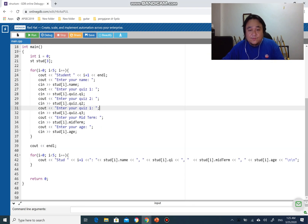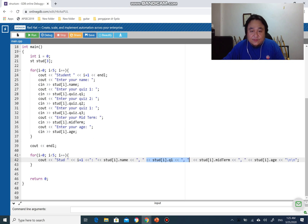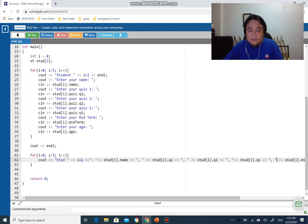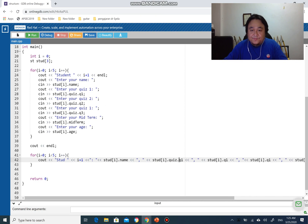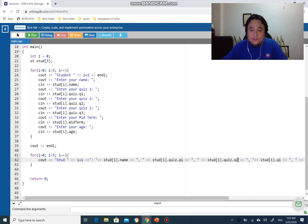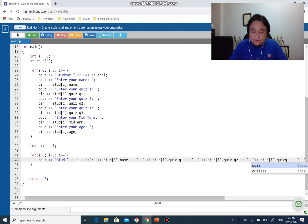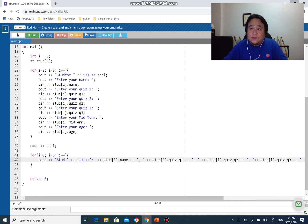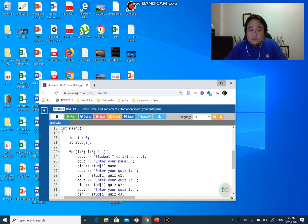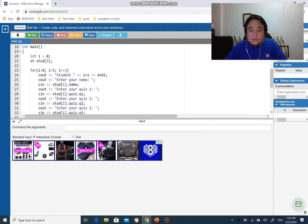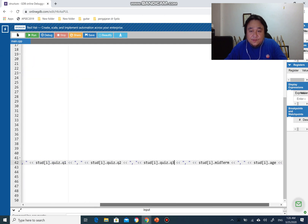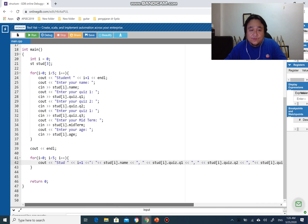For displaying the values, we follow the same pattern. I'll add the display code using 'student[i].quiz.q1', 'student[i].quiz.q2', and 'student[i].quiz.q3'. Here you can see the full code with q2 and q3 included. This is nested structure - but we have a problem that I'll show you now.